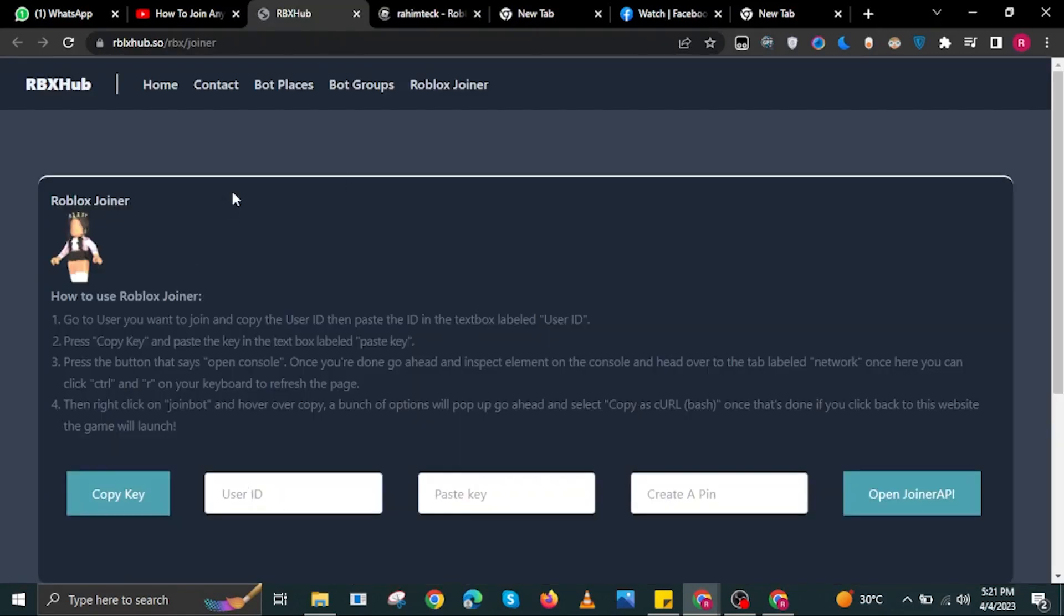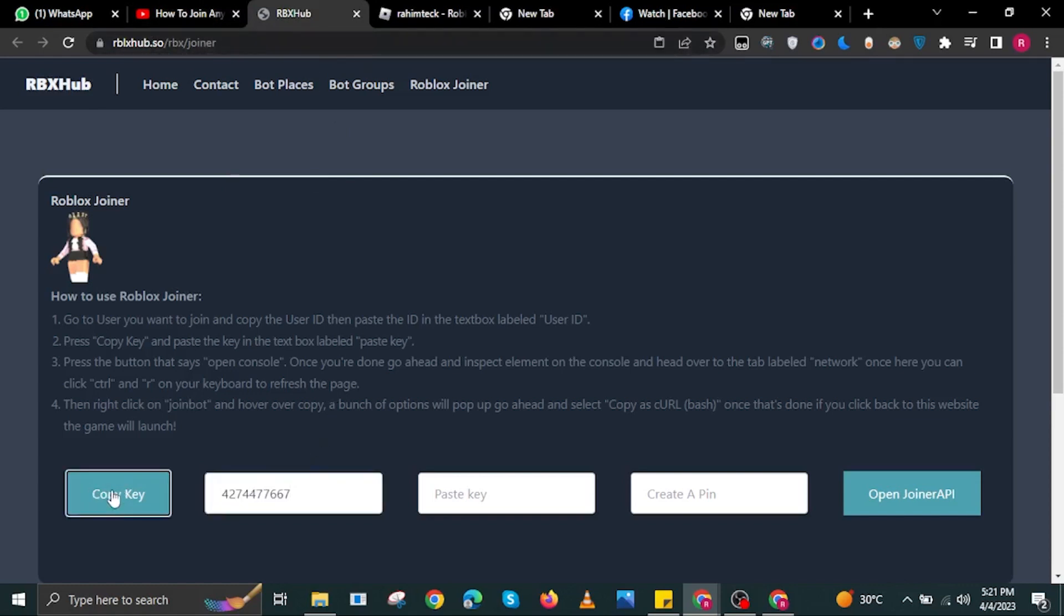Now the next step is to go to this website over here, rblxhub.so-rbx-joiner.